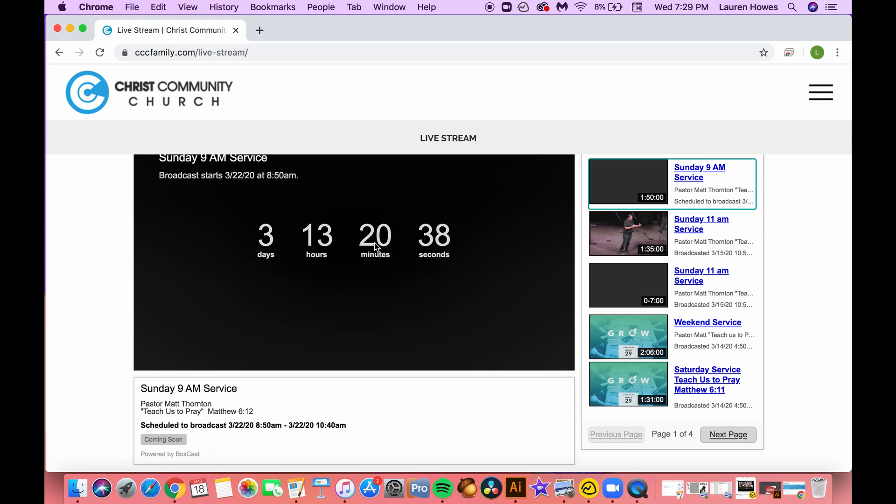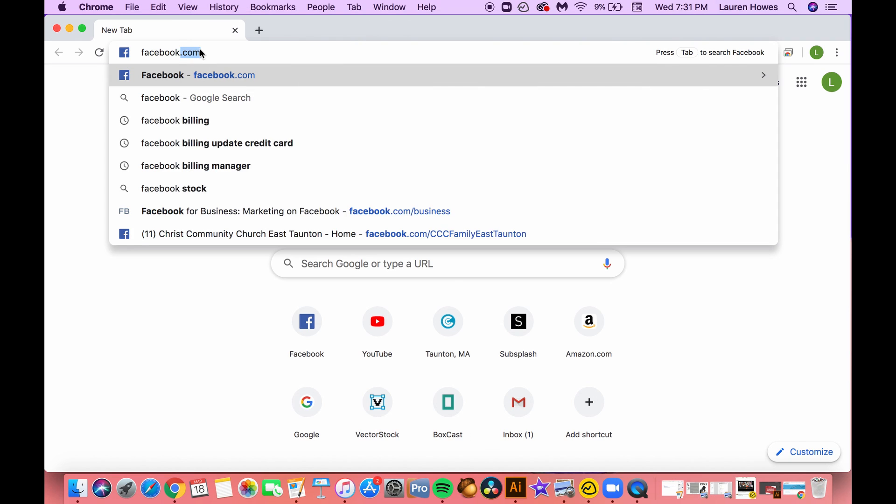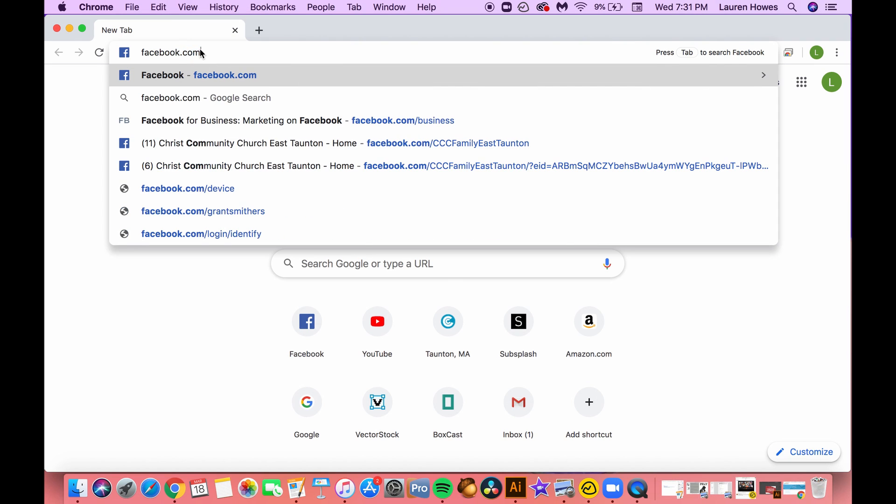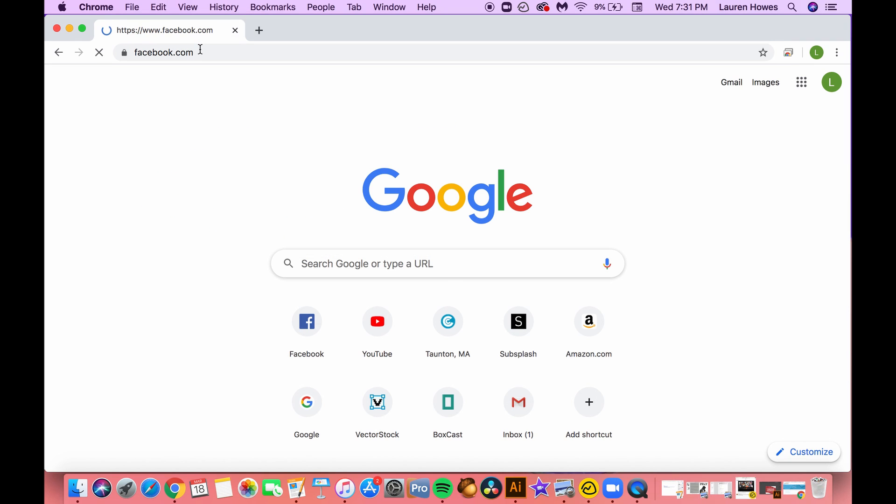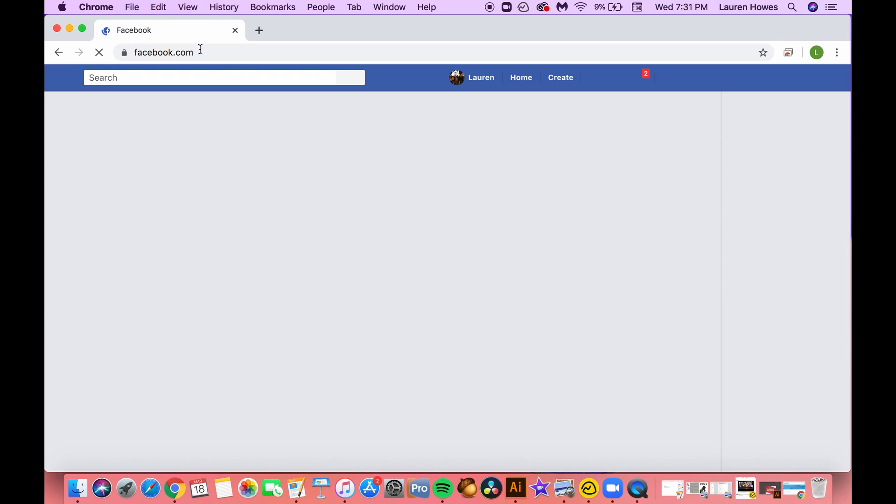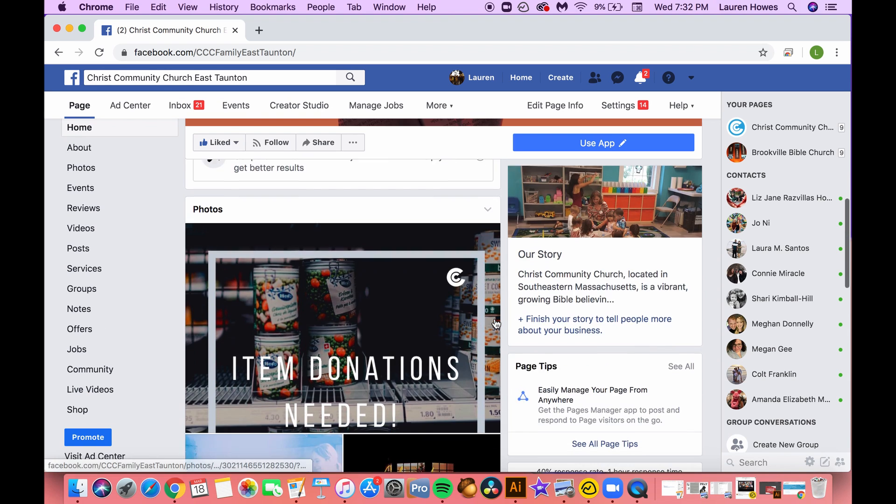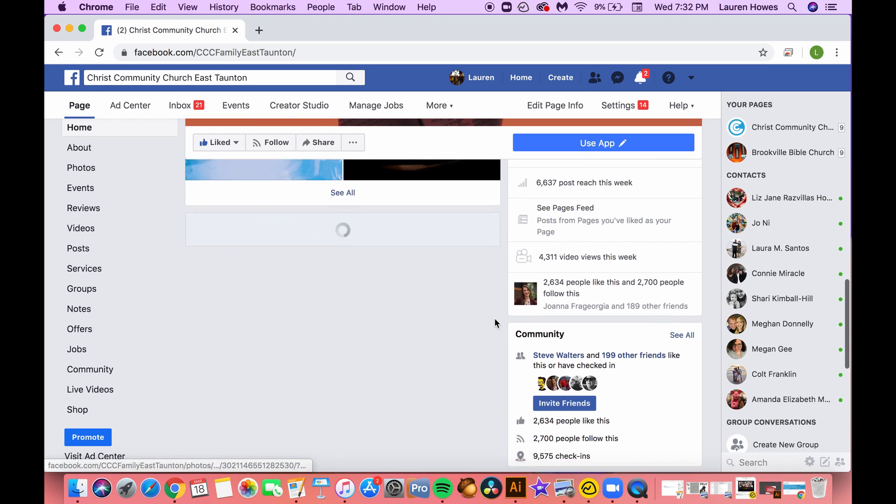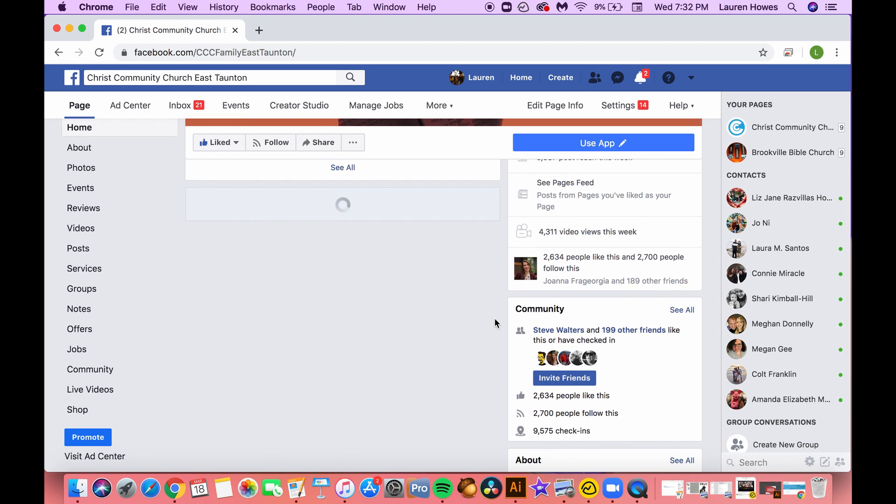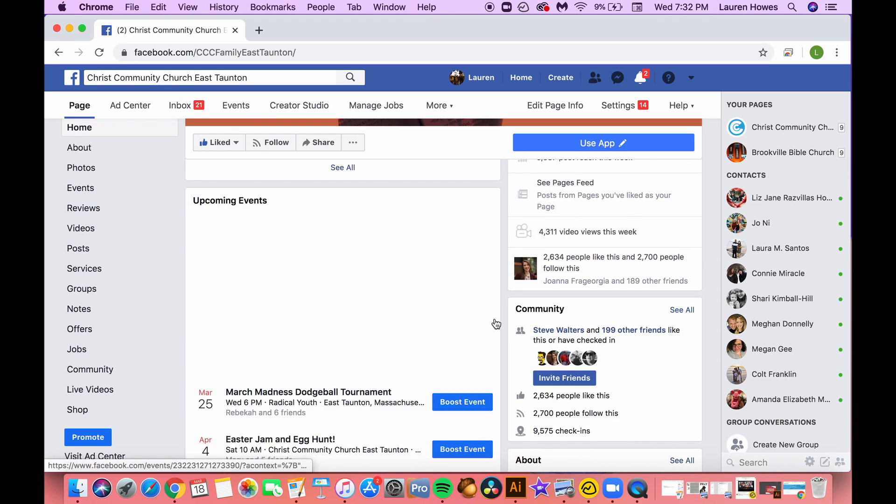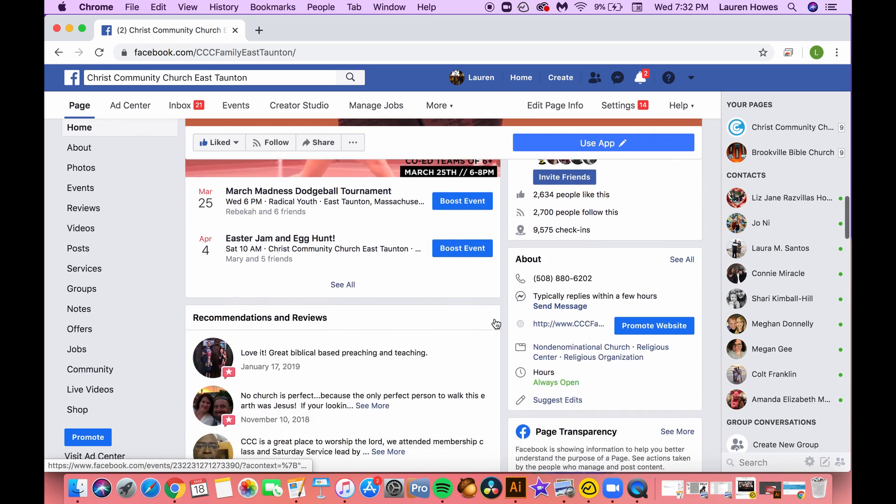And lastly, you can go to facebook.com, that would be your own personal Facebook page. Type in Christ Community Church East Taunton which will bring you to our Facebook page.